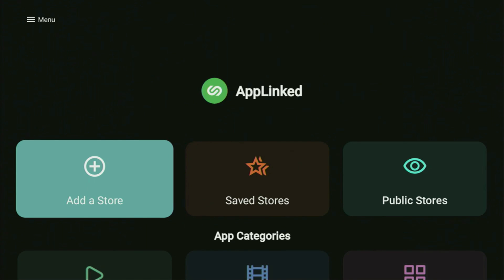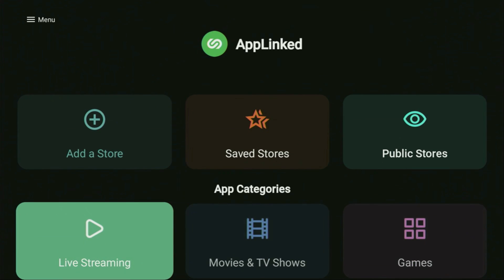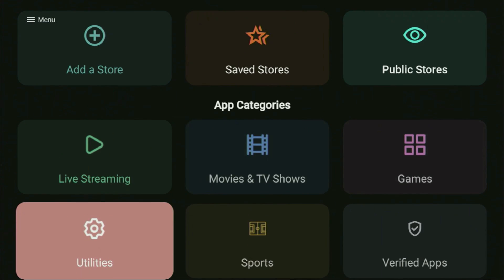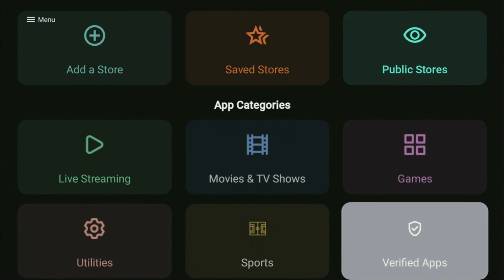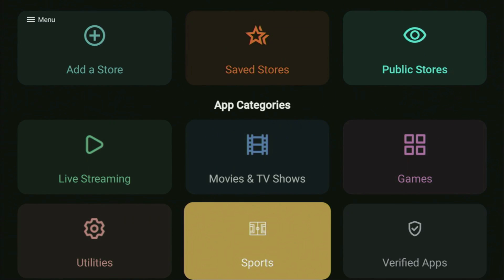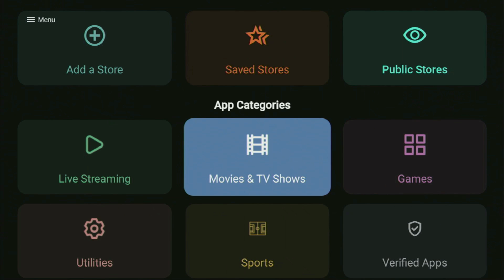If you know what AppLinked is, I got great news for you because the app just got even better. Recently, they have released a new version of the app with improved user interface and quite a lot of new features.